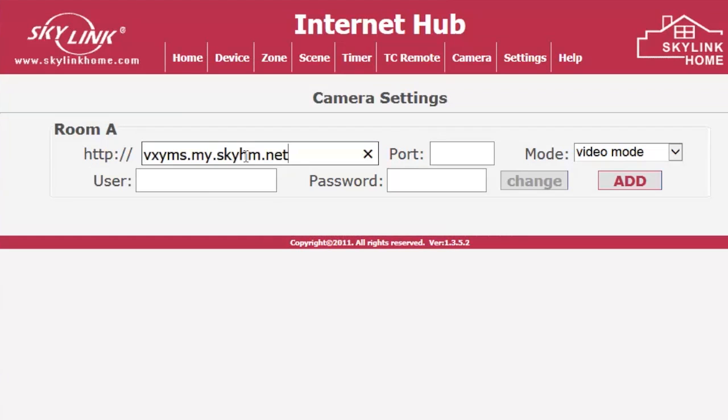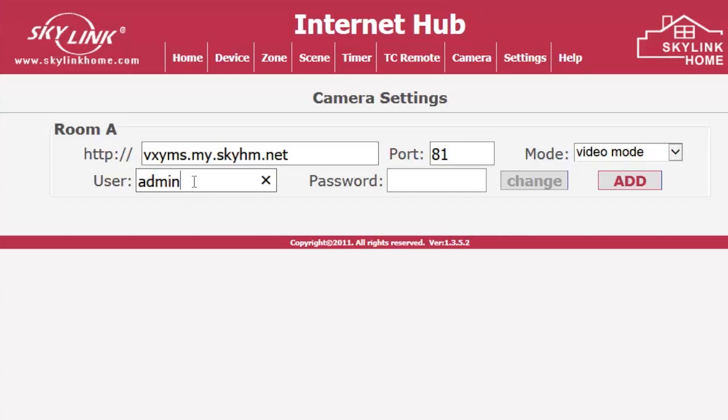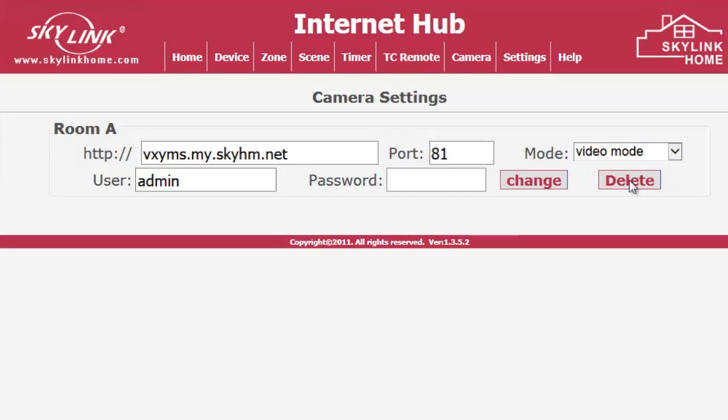Paste the DDNS address and enter the IP camera port number. Make sure the mode is set to Video mode. Enter the username admin and leave the password field blank. Click on Add, then click on Camera.